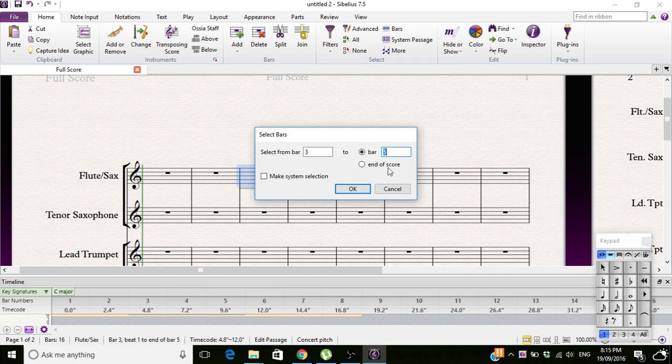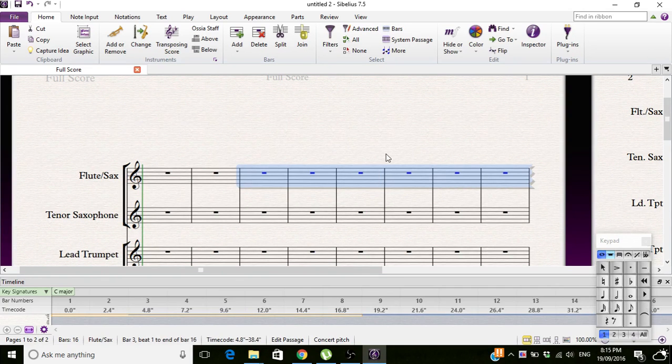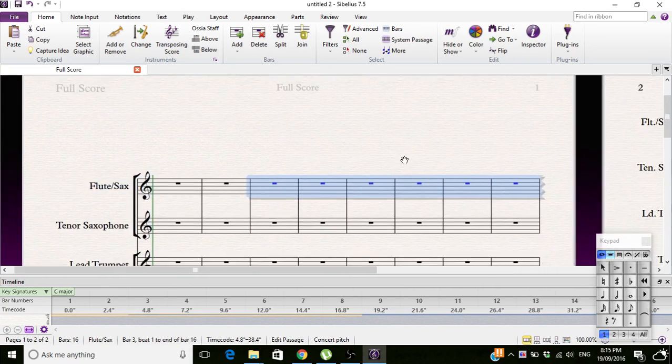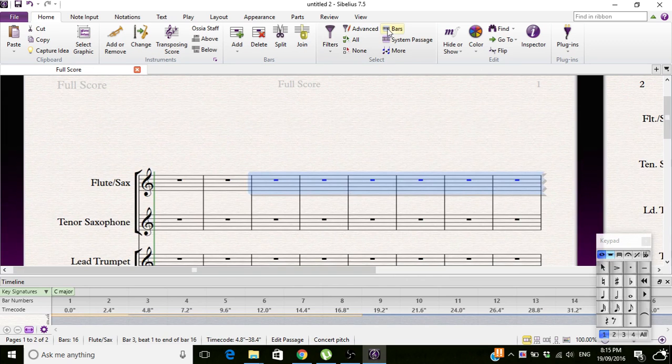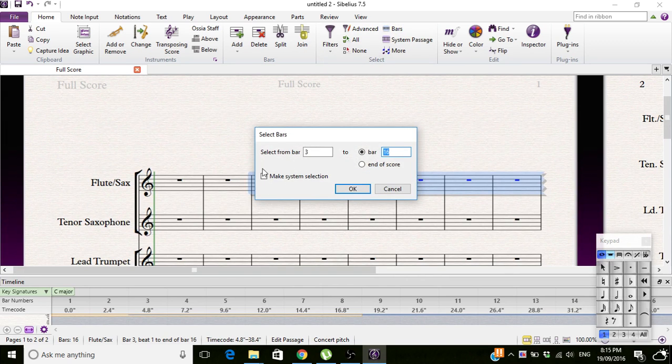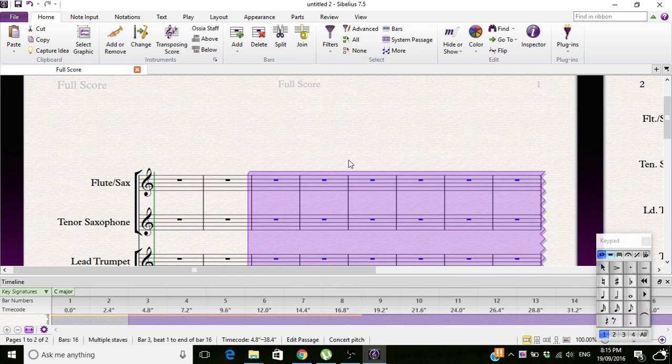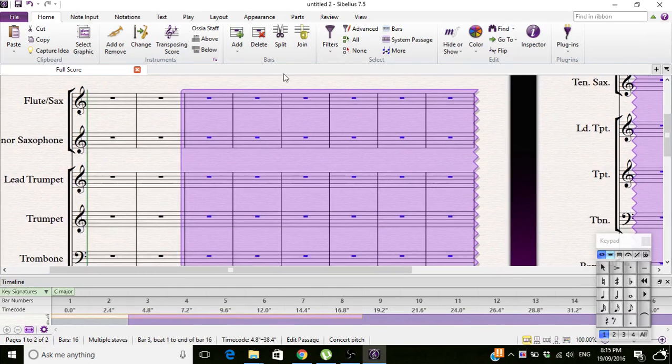Say I want three to sixteen. There you go, now it'll do three to sixteen. But you can also click Make System Selection, and it'll select all of them in the purple mode.